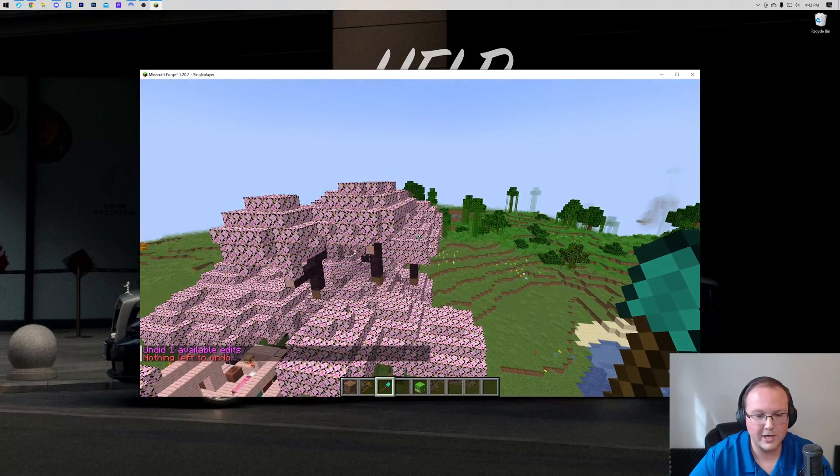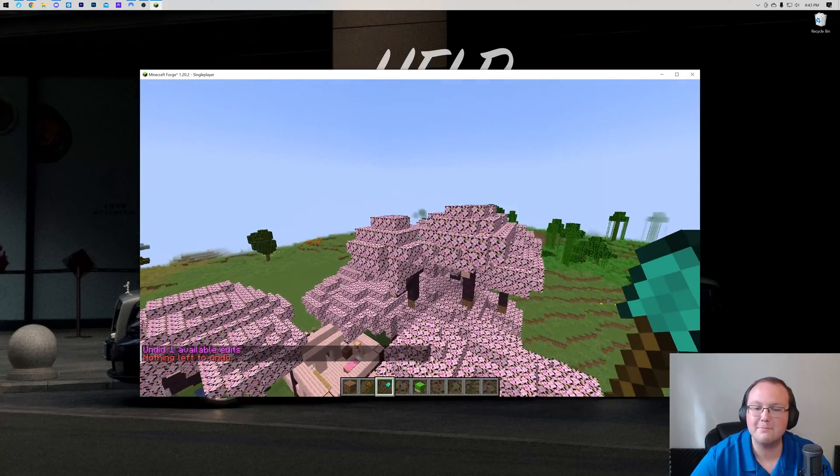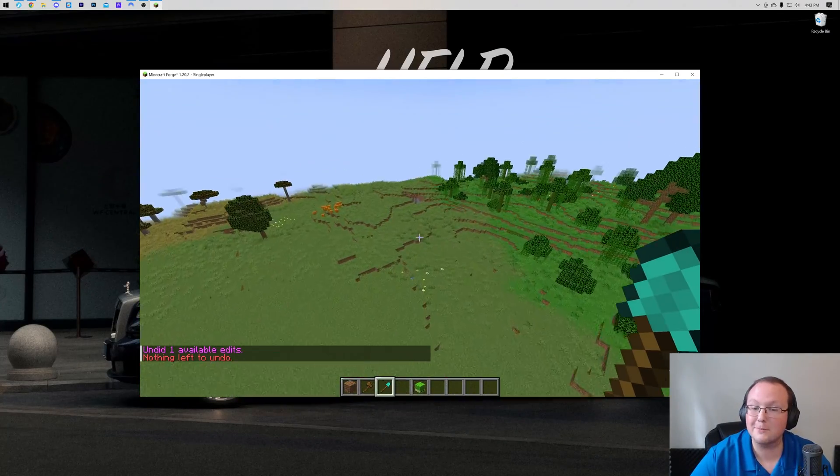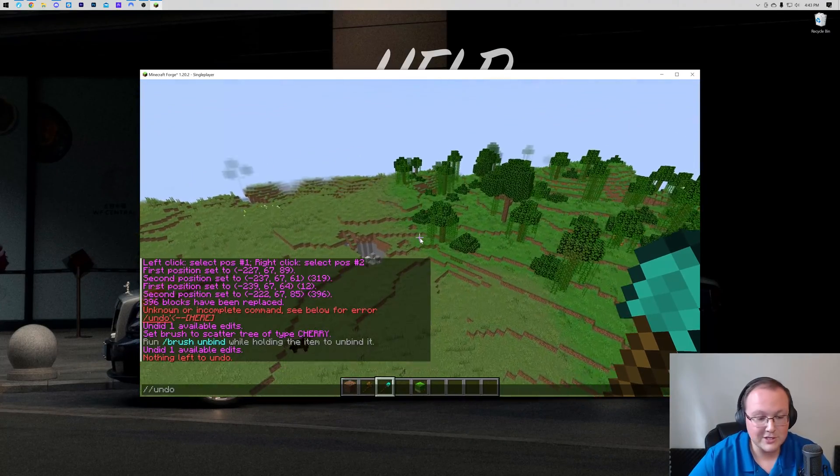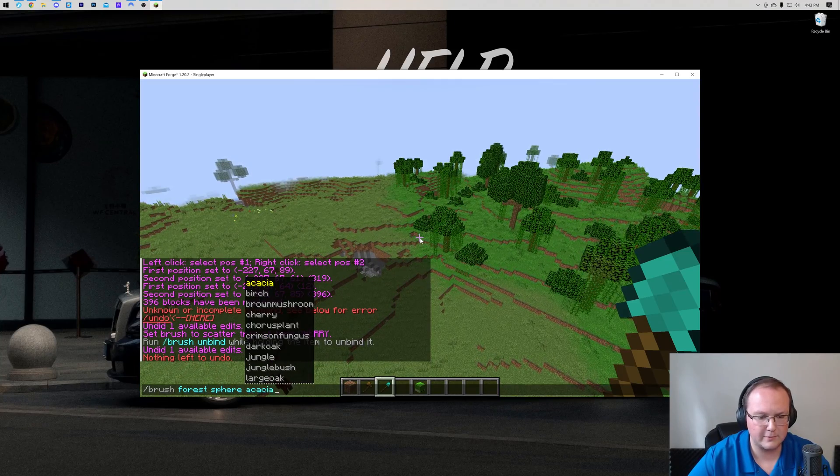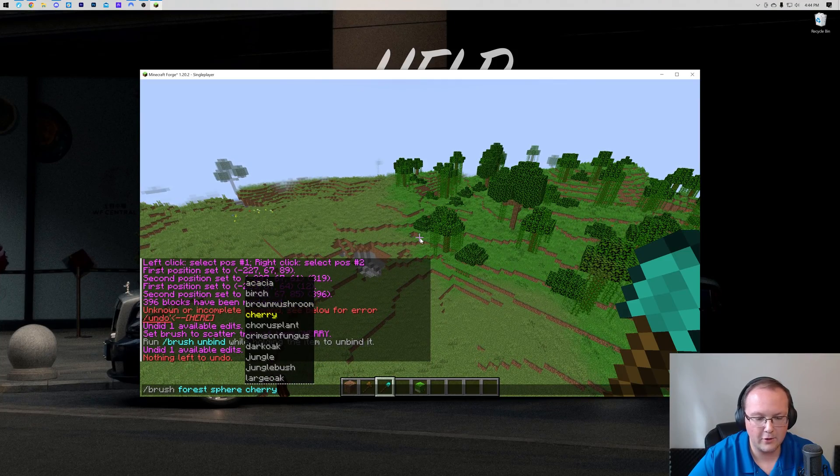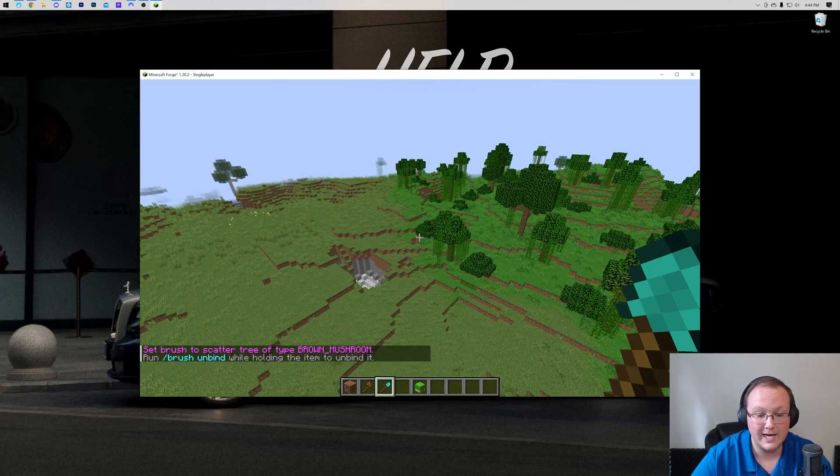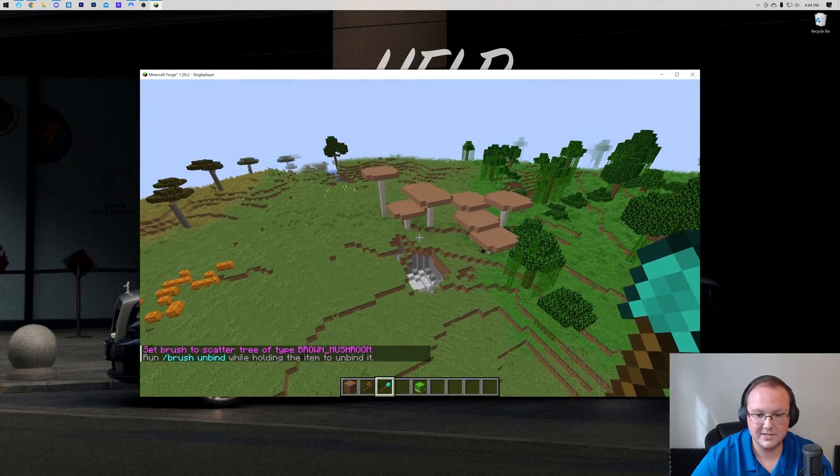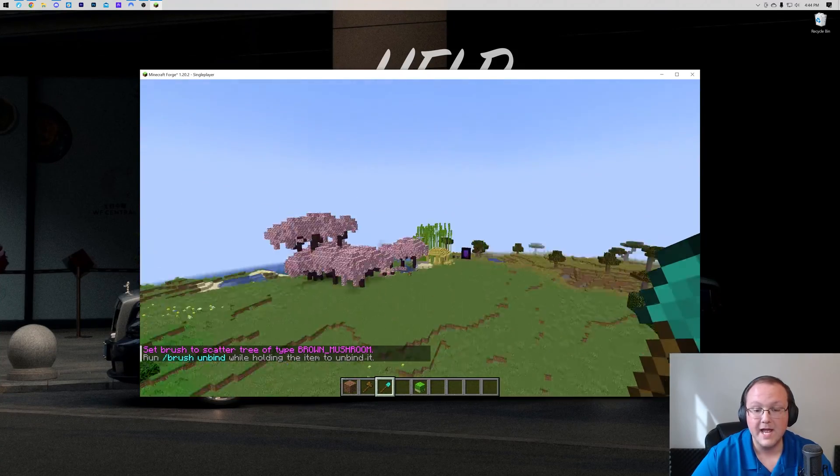And it doesn't seem like it wanted to undo it. There might still be some bugs in this version of WorldEdit, so the brushes seem to be permanent. But you can do this for any sort of biome, or any sort of tree that you want, even mushrooms, which is not something you would generally expect.